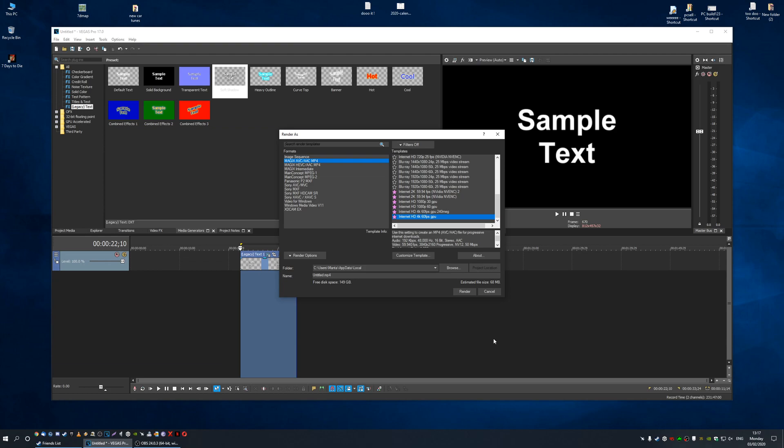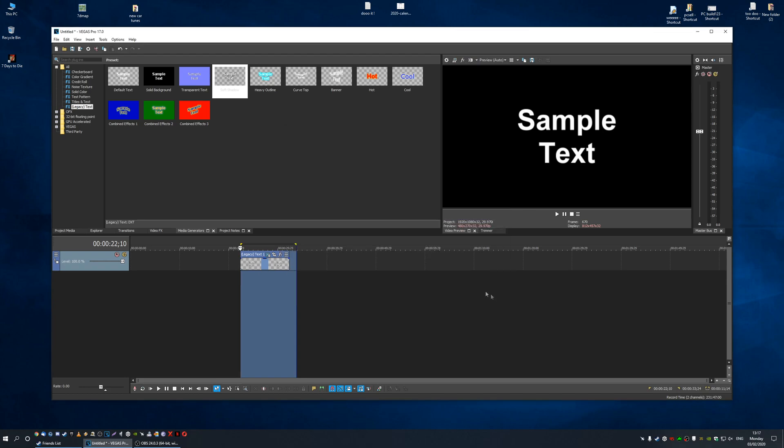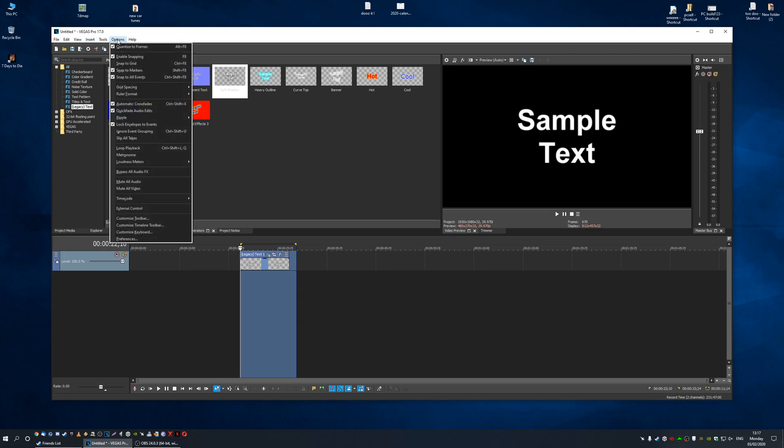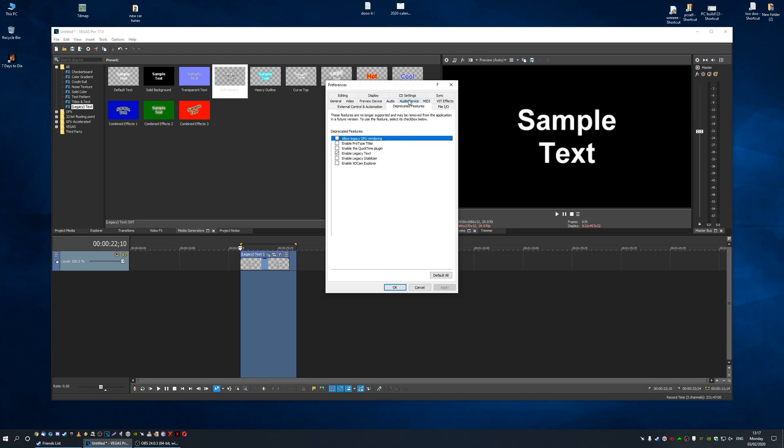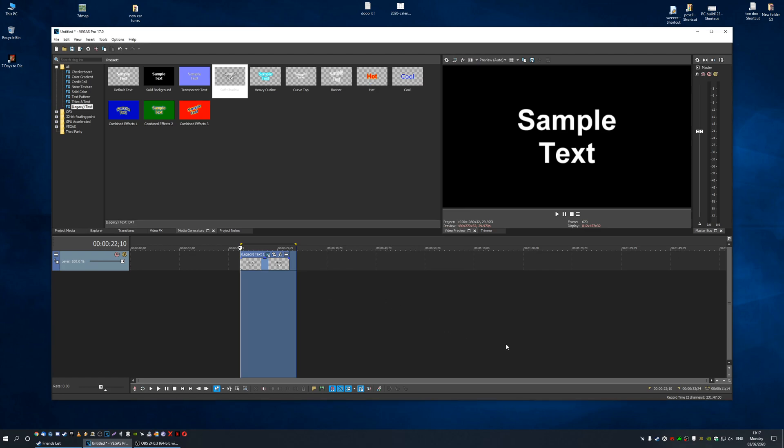Let me know in the comments if that helps you out. If you're on Vegas Pro 17 and you're wondering how to get your legacy text back, because it won't be there, you'll have to go to Options, Preferences, and then Deprecated Features and enable legacy text if you want your legacy stable everything there that you had before in version 16 and 15.